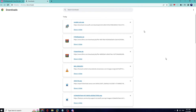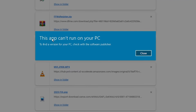Hello everyone, welcome back to Crown Geek. In this video I will be explaining how to fix the 'This app can't run on your PC' error. I have downloaded this application and when I try to click on it, it says 'This app can't run on your PC.' What you need to notice is the message below that says: 'To find a version for your PC, check with the software publisher.'